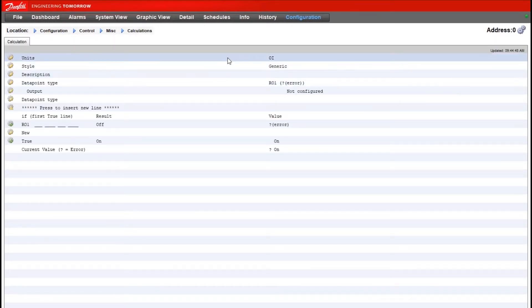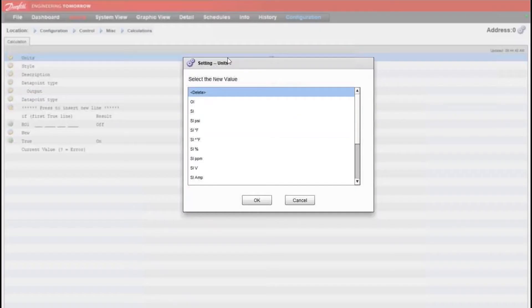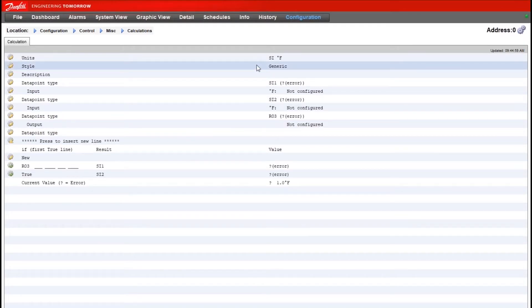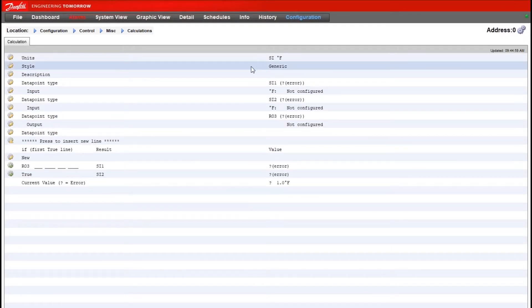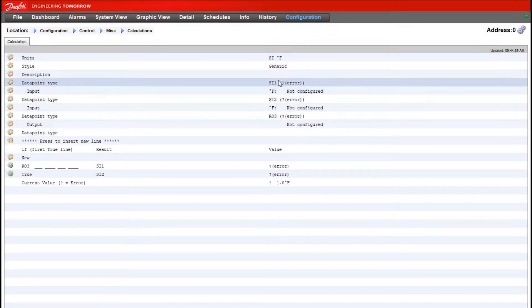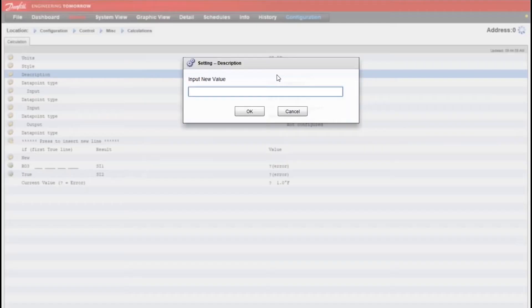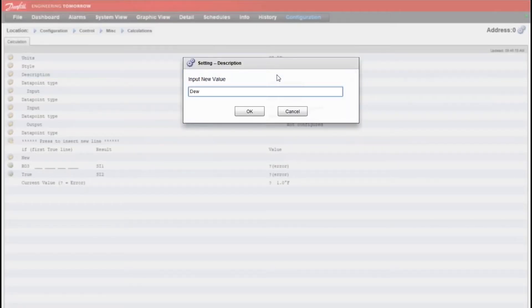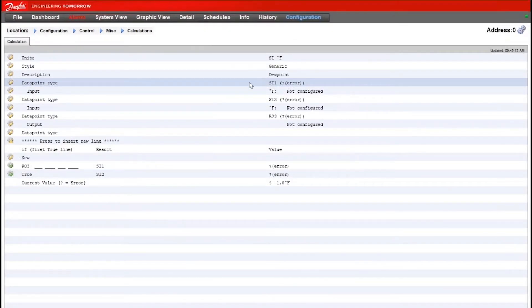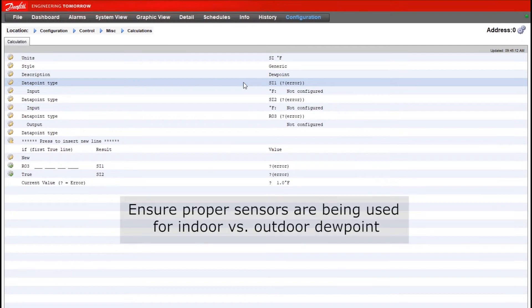Here, dew point—since that's what we're calculating—this would be a temperature value, so we want to make sure the units that we're selecting are SI degrees Fahrenheit. Our style, as you can see here, we don't have a predefined style to calculate dew point, so we'll leave this as generic. We can give this a default name for the exercise here, and then we need to know what our data points are.